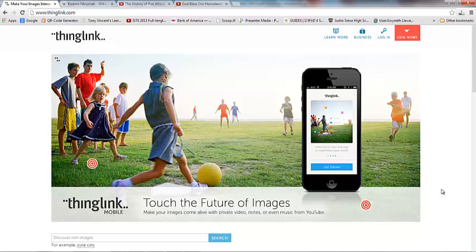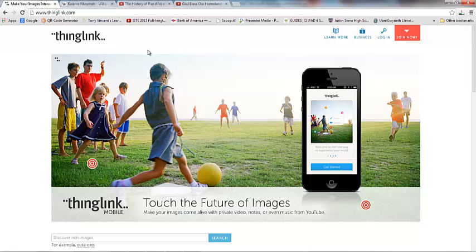This week we're going to be learning about something called ThingLink. The web address is www.thinglink.com and what ThingLink does is it allows you to take an image and you can make it interactive.